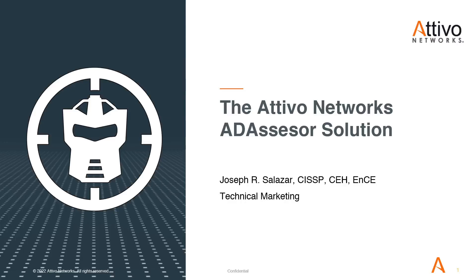Hello, my name is Joseph Salazar, technical marketing for Ativo Networks, and I'm going to briefly demonstrate the Ativo Networks AD Assessor Solution.